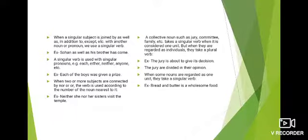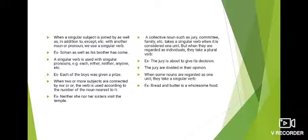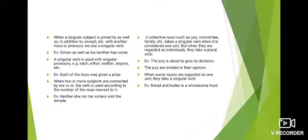A collective noun such as jury, committee, family, etc. takes a singular verb when considered as one unit, but takes a plural verb when regarded as individuals. Example: 'The jury is about to give its decision' — jury को एक unit माना है, इसलिए singular verb 'is'। 'The jury are divided in their opinion' — individuals को refer किया है, इसलिए plural verb 'are'।